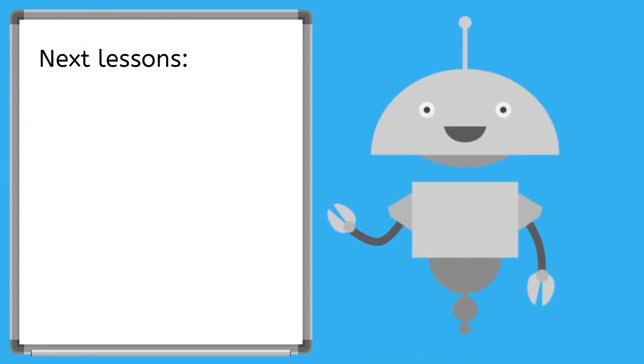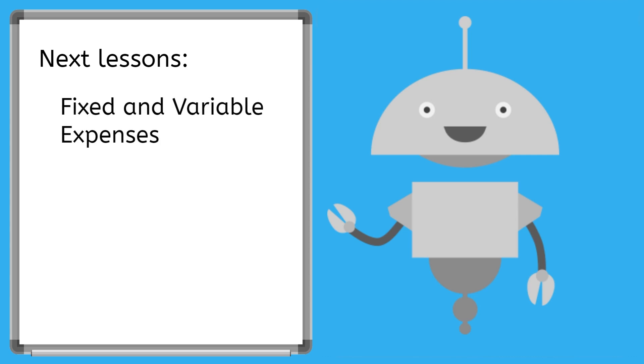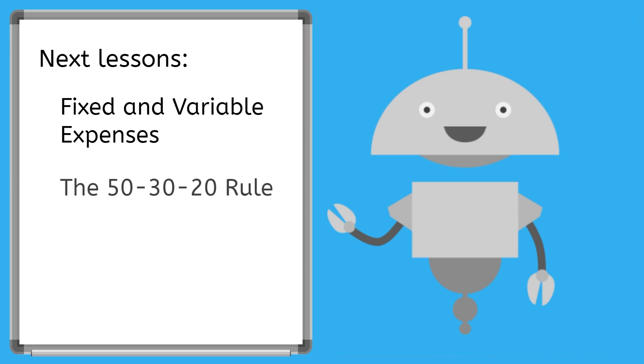In the next few videos you'll learn about the difference between fixed and variable expenses and then we'll look at a few budgeting styles that many financial planners swear by: the 50-30-20 rule and envelope budgeting. See you then!